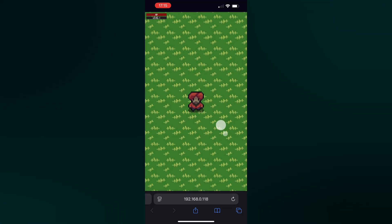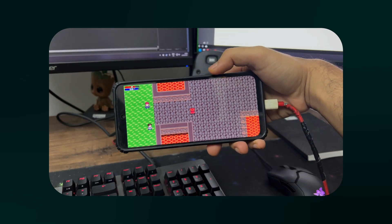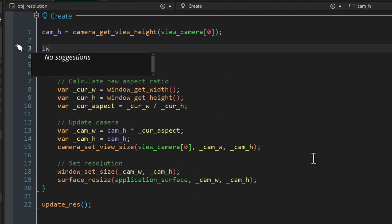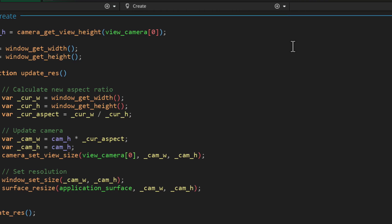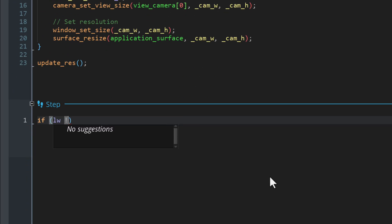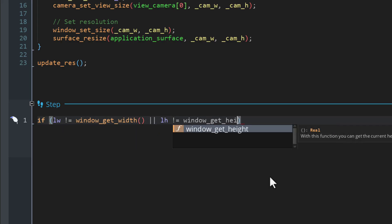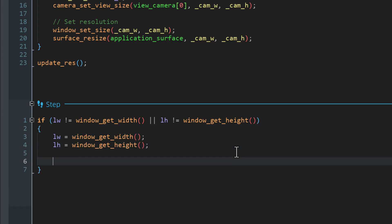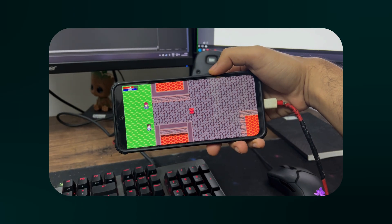This example only adapts when the game starts, but if you want players to be able to rotate the phone and have the game adapt in real time, we can add extra code. In the create event, create variables that store the width and height of the window. Then in the step event, check if either the current window width or height is different from the stored values, which means the window size has changed. In that case, update the width and height variables with the latest values and call the update resolution function again so it adapts to the device.